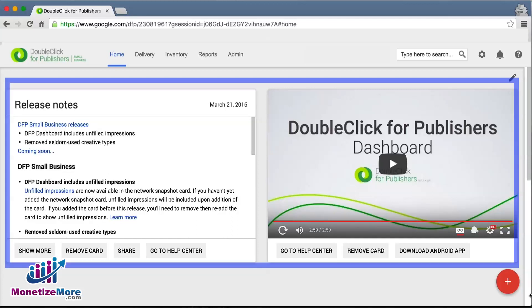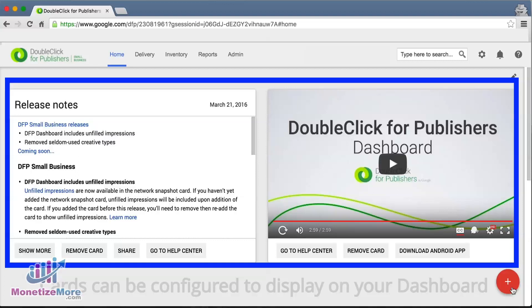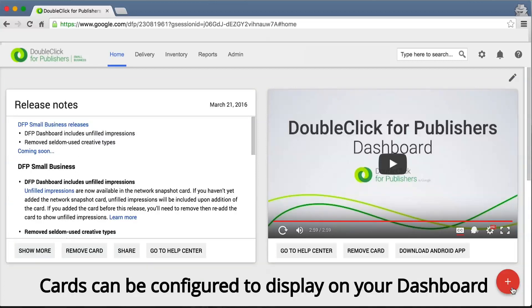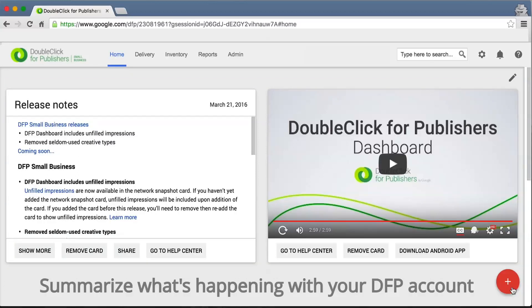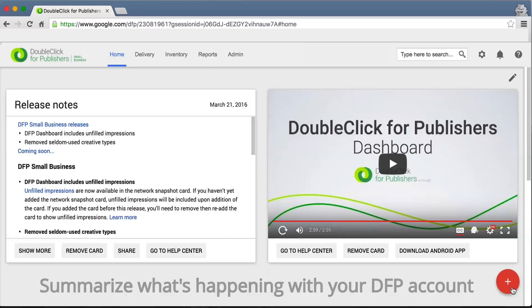Your dashboard has a new set of features called cards. These cards are tools and shortcuts that you can configure to display on your opening dashboard. You can customize your dashboard with these cards to summarize what's happening within your DFP account, all in one place.